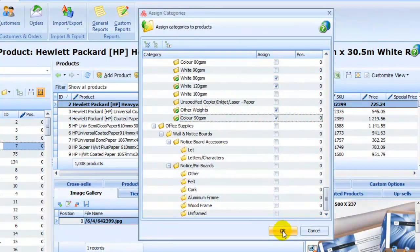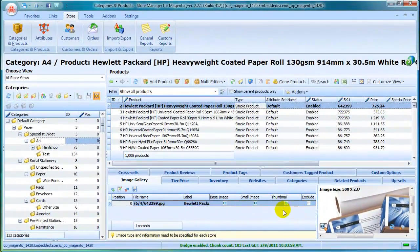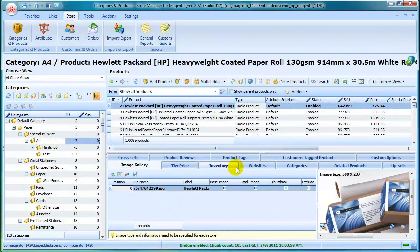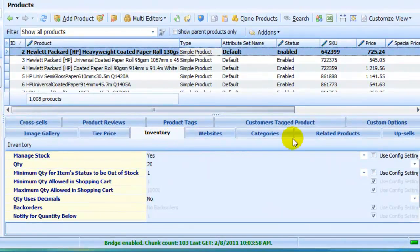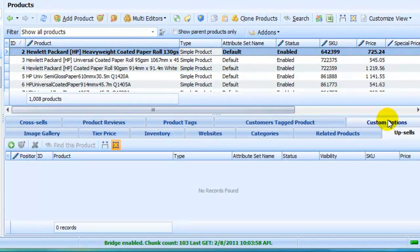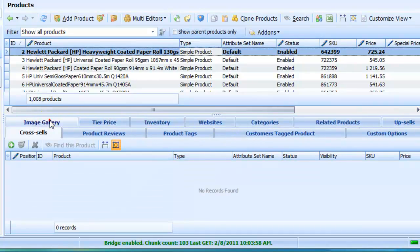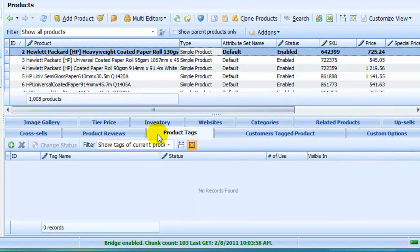You can also view and edit product properties right here. Manage stock, specify custom options, add upsells and cross-sells, add product tags, add images and perform other operations.